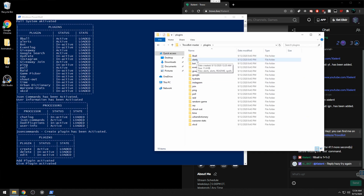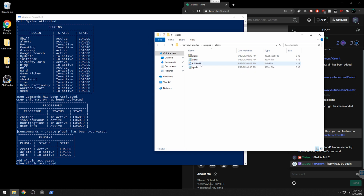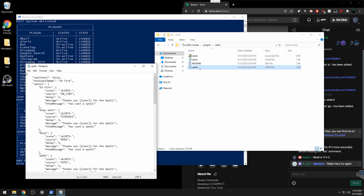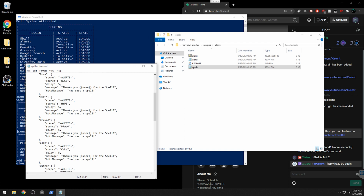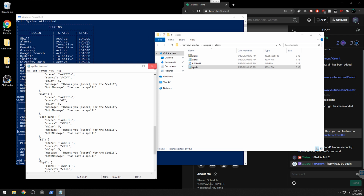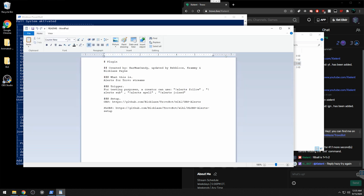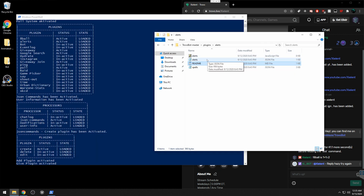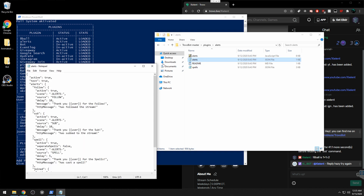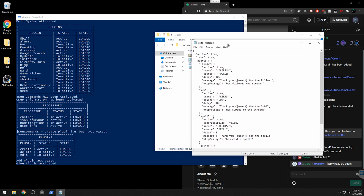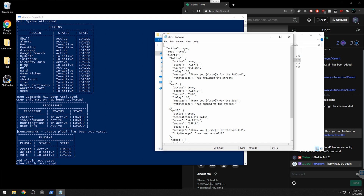If you want alerts in your chat, go to the Alerts folder. You can customize alerts for spells — so you can thank people for leaving a spell. You can also connect this to OBS, but that will probably be a separate video. Open the alerts config file, change 'test' to false, and save.